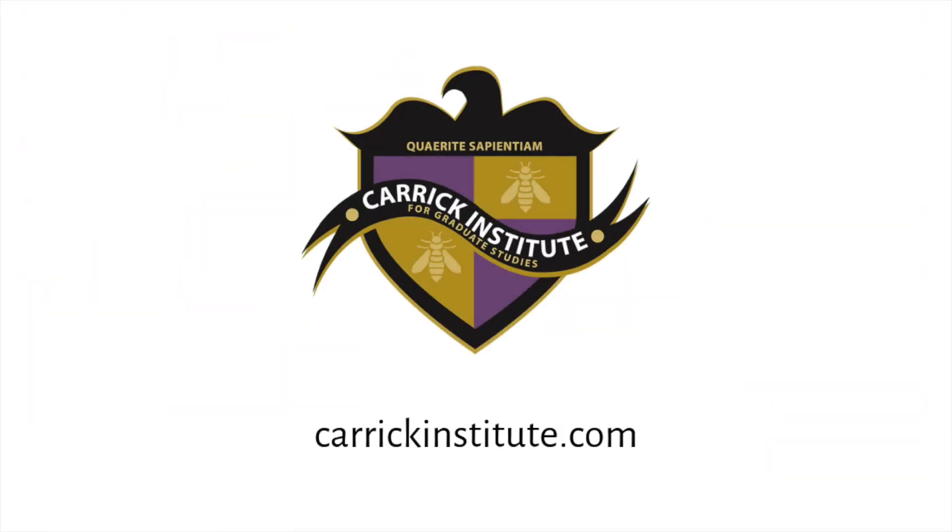To learn how to harness the power of long-term potentiation clinically, make sure to visit carrickinstitute.com.